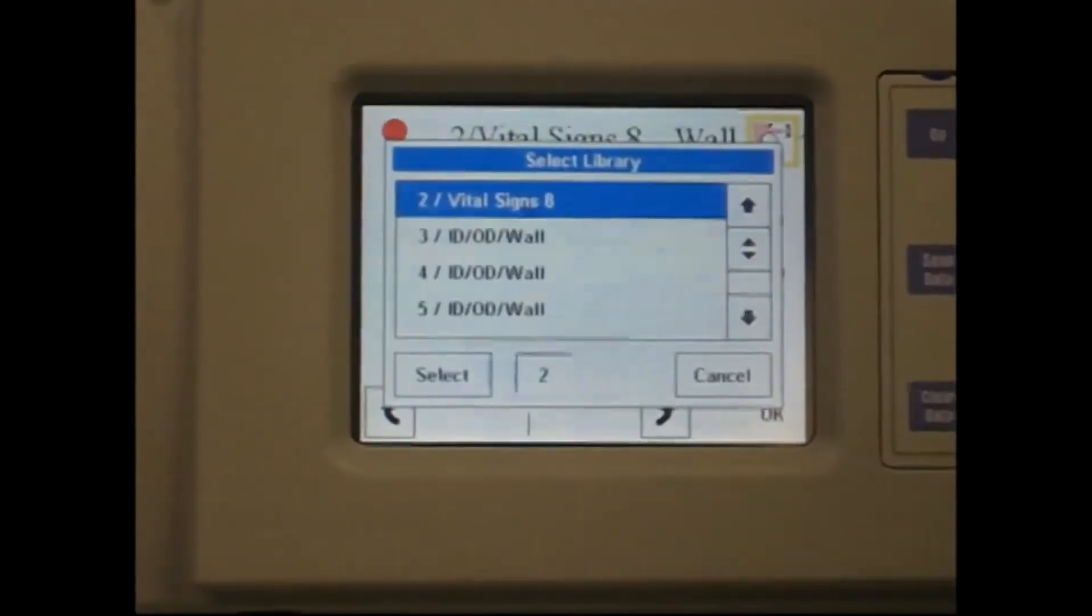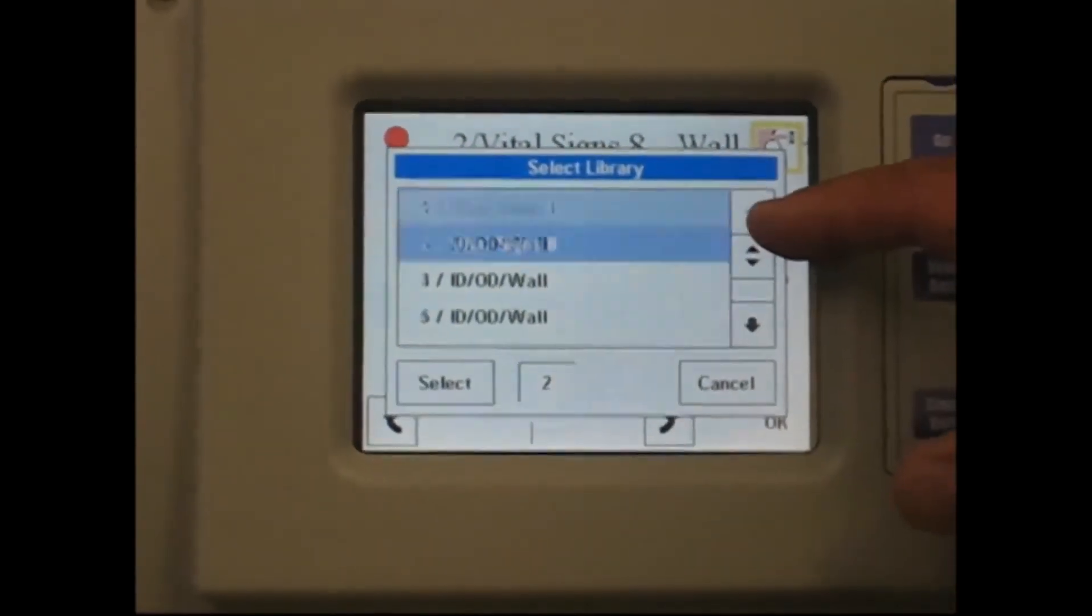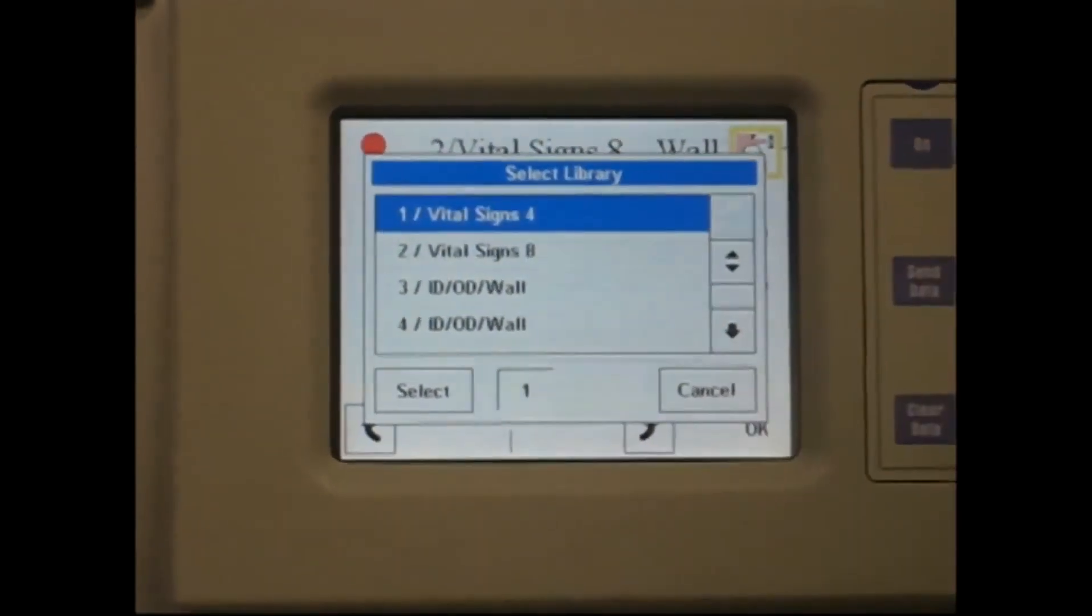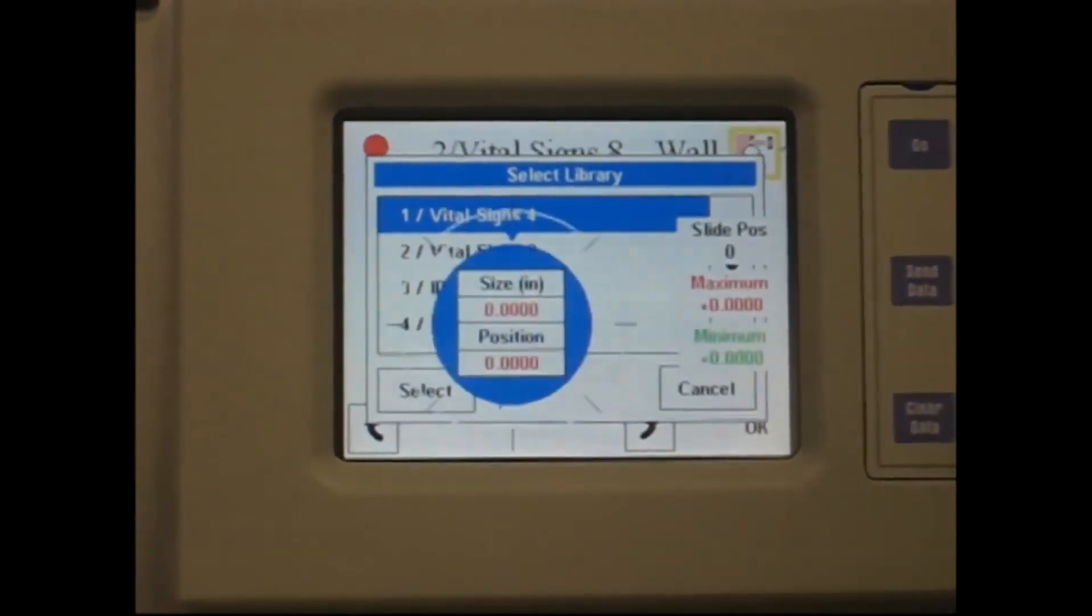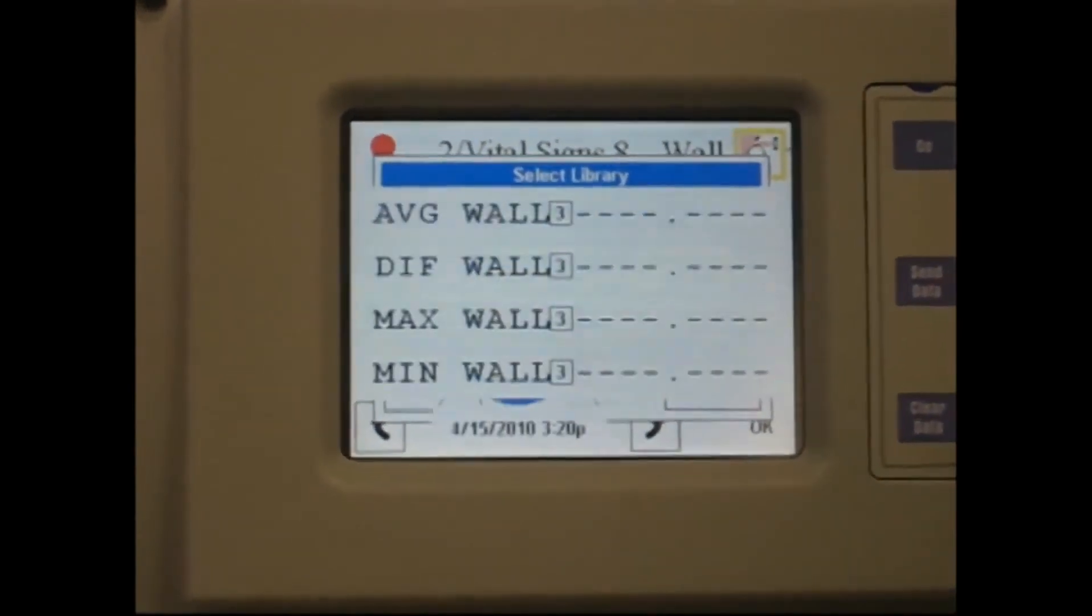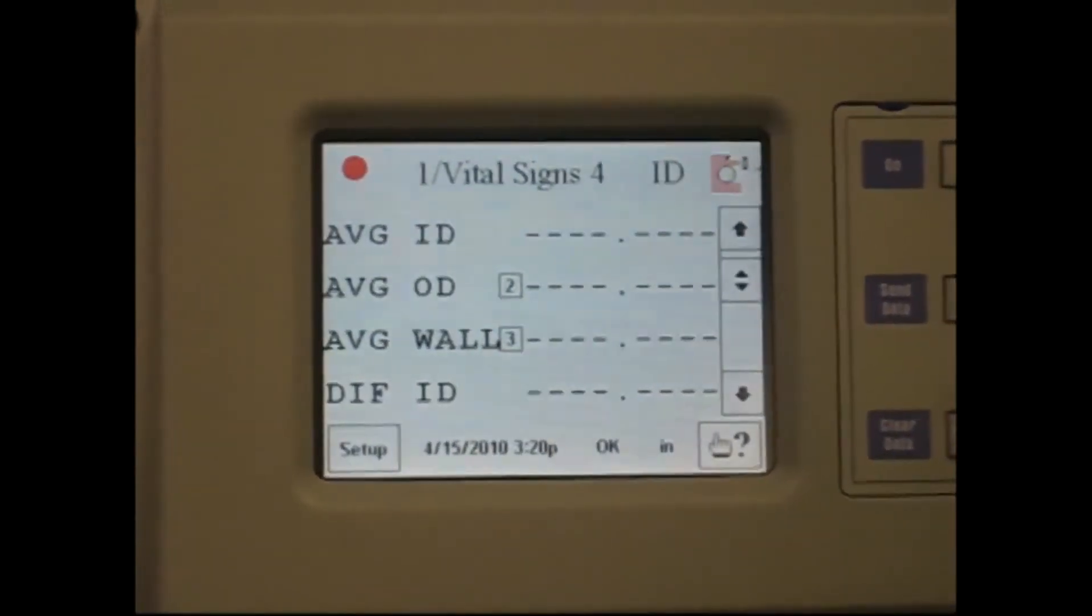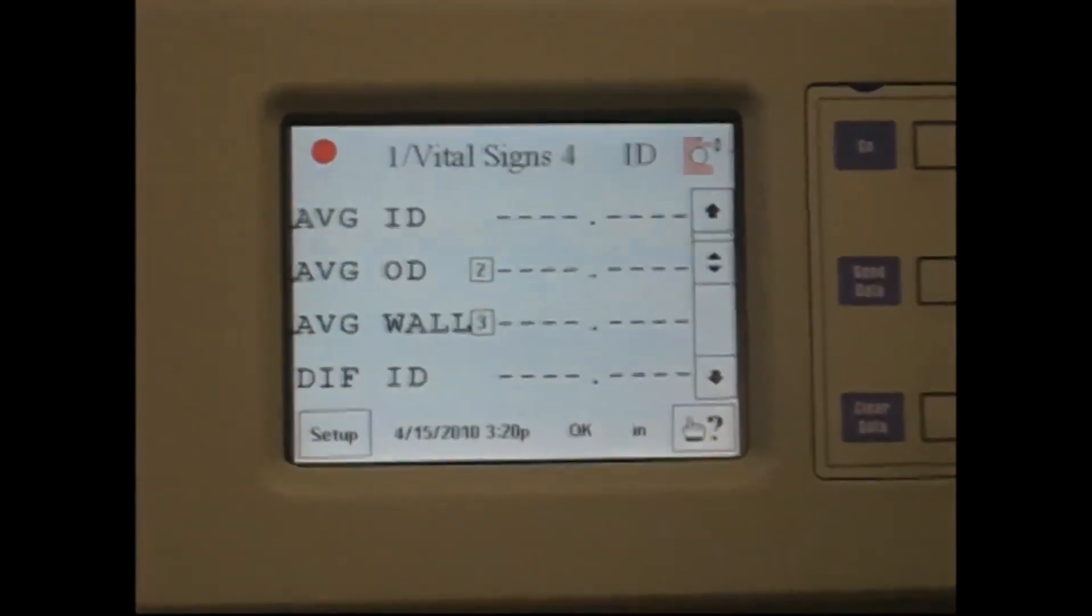Press the bar, use the up, down arrow, library one, select, and it will indicate the top of the screen there, it's changed.